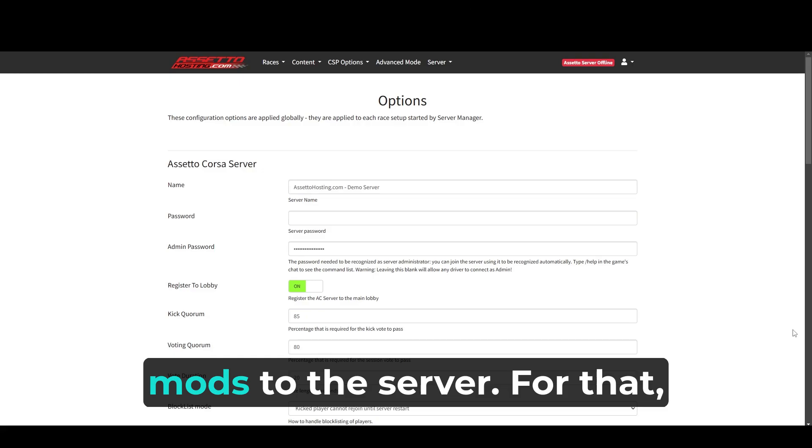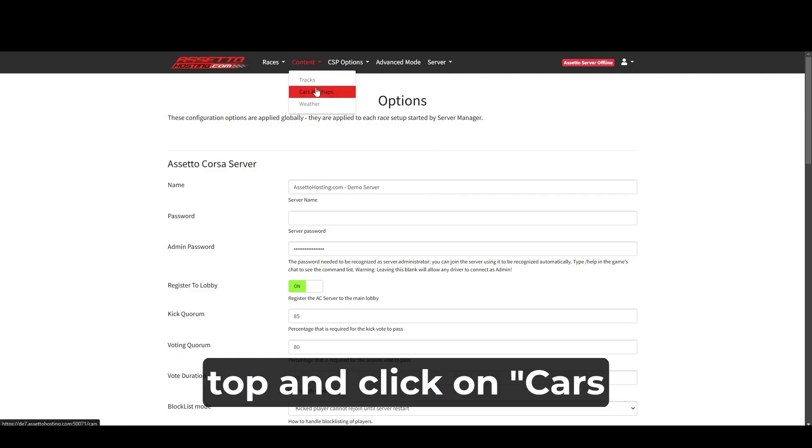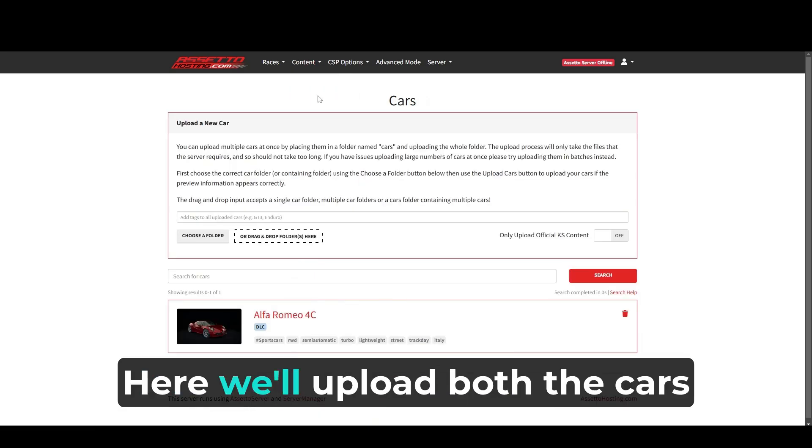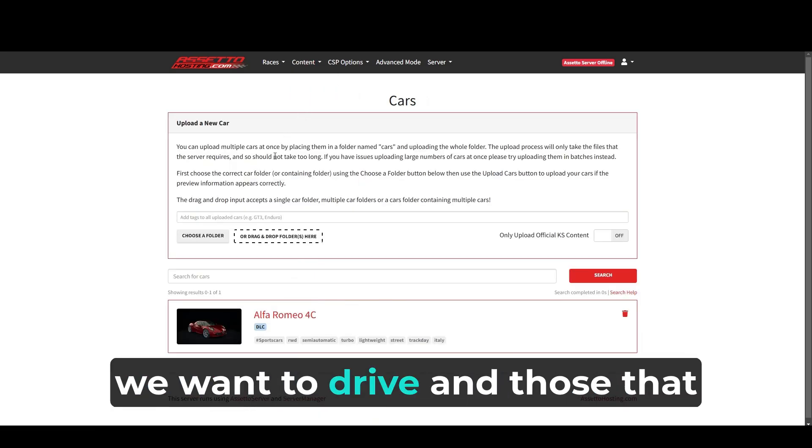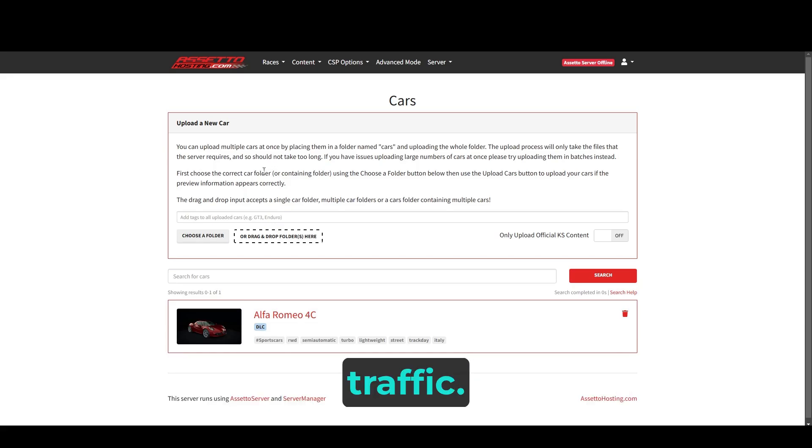Now we're going to upload the mods to the server. For that, we go to the content tab at the top and click on cars and setups. Here, we'll upload both the cars we want to drive and those that will be used to generate traffic.